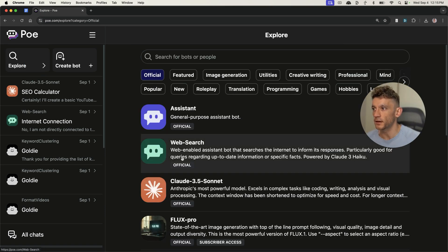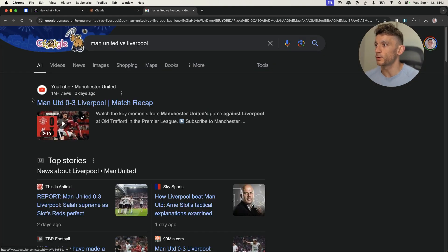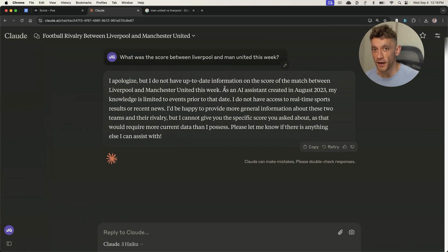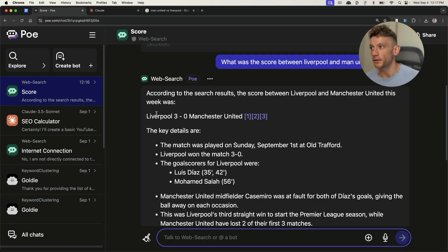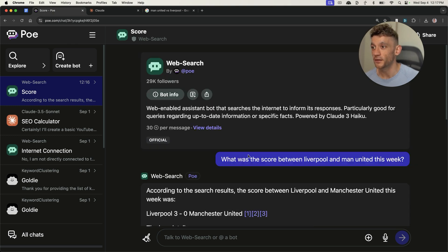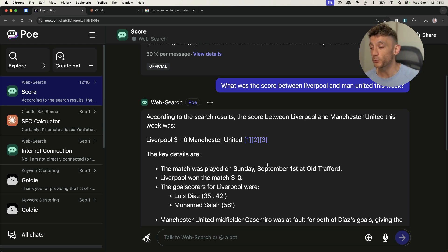What you can also do inside Poe is go to Explore, click on Web Search, and you can actually connect Claude 3 Haiku to the internet. What's interesting is if we go to Claude 3 Haiku on the paid plan and search for something recent — like the Man United versus Liverpool match — Claude 3 Haiku is not connected to the internet and hasn't been updated since August 2023. But if we go to Web Search inside poe.com, you can see it has the correct score from this week — and this is free, that is paid. So if you want to connect Claude to the internet for recent topics, research on data, or statistics for your latest SEO article, Poe on the free version is actually better than Claude on the paid version when it comes to getting the latest data.